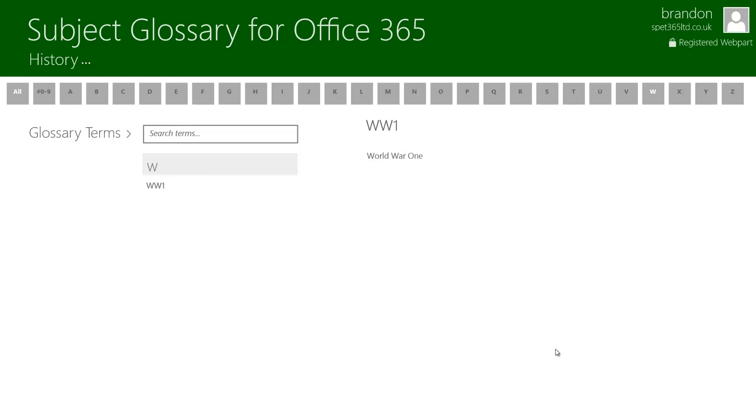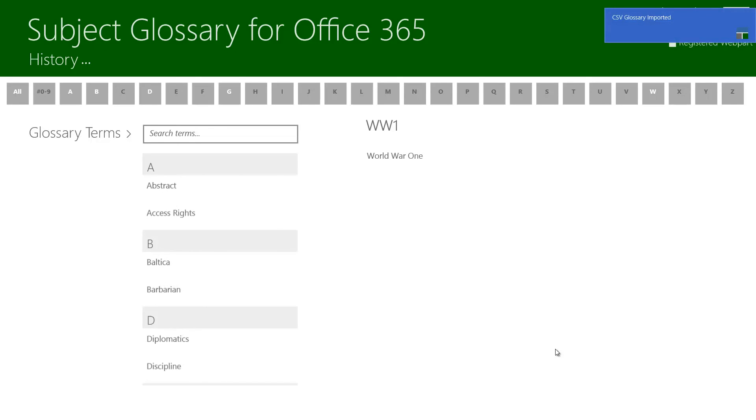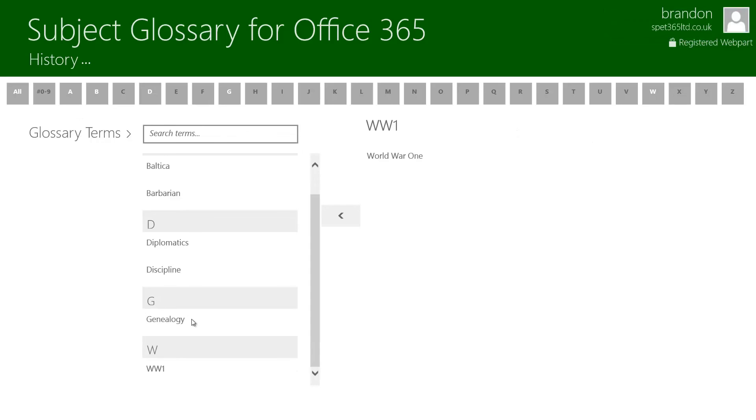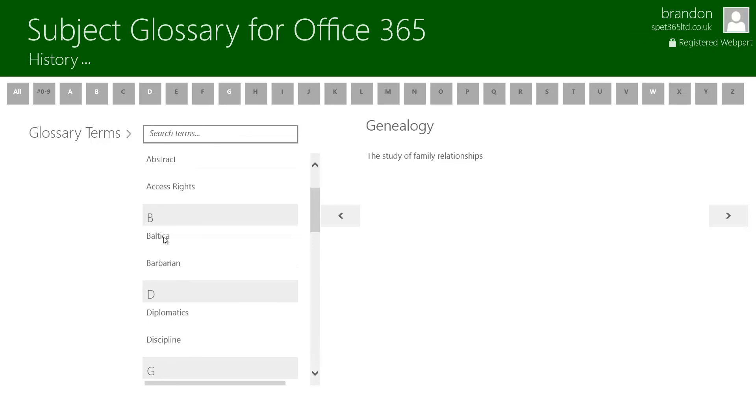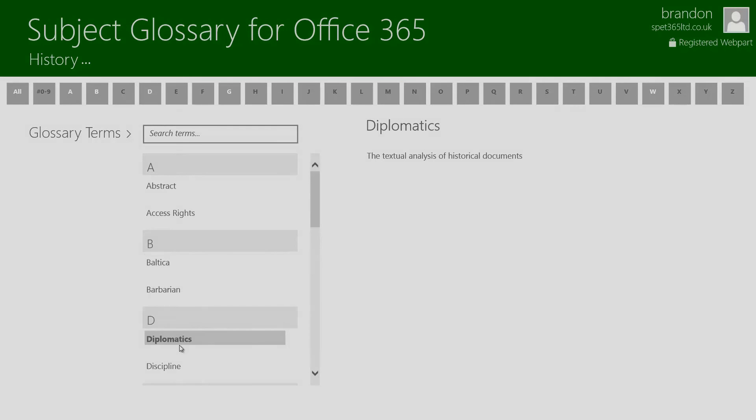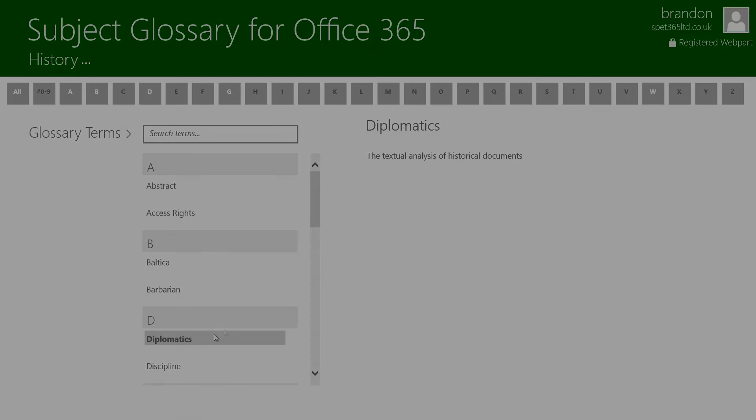This is going to go ahead and add all my terms to the history glossary and then refresh it. As you can see all of them were added plus all of the different letters were highlighted. I can go through and click on all the different terms which were added from my CSV file.